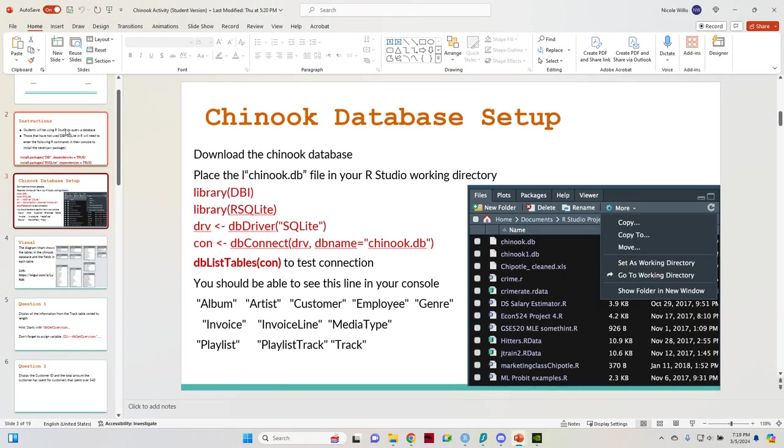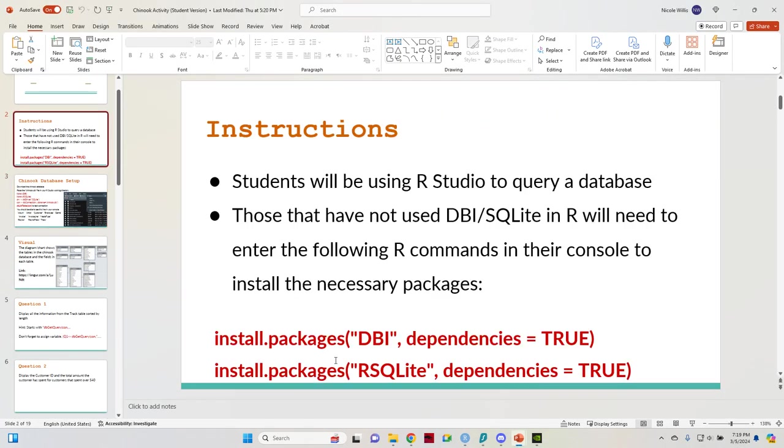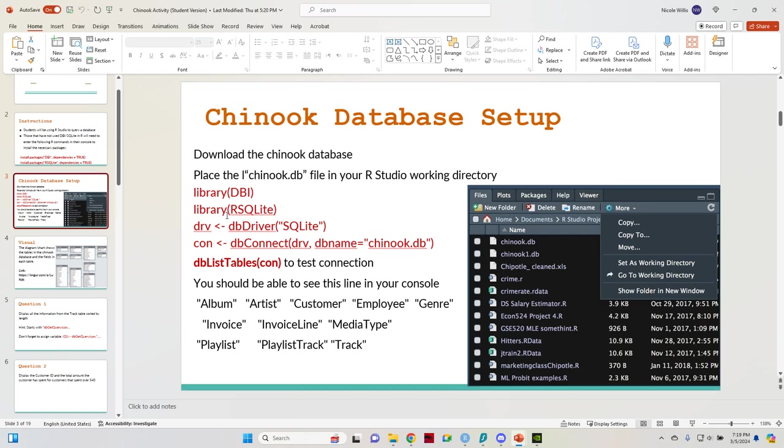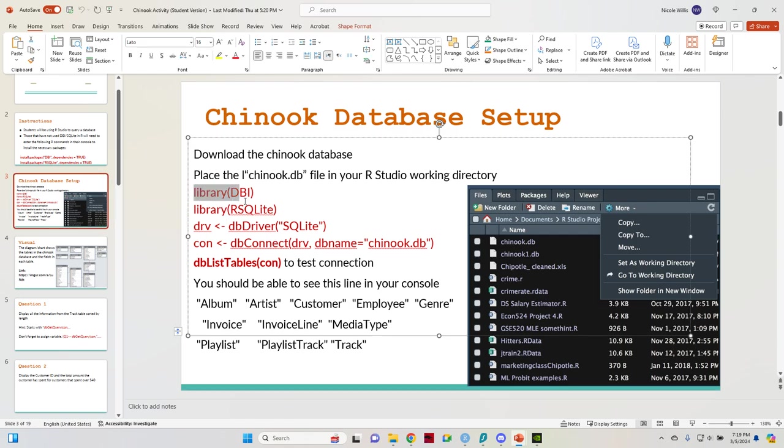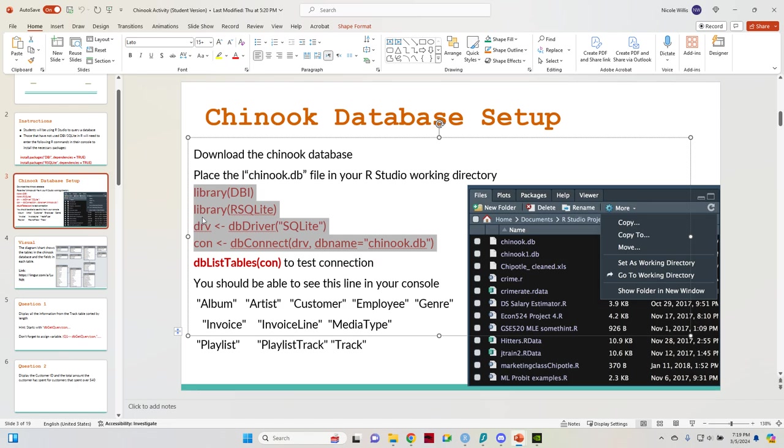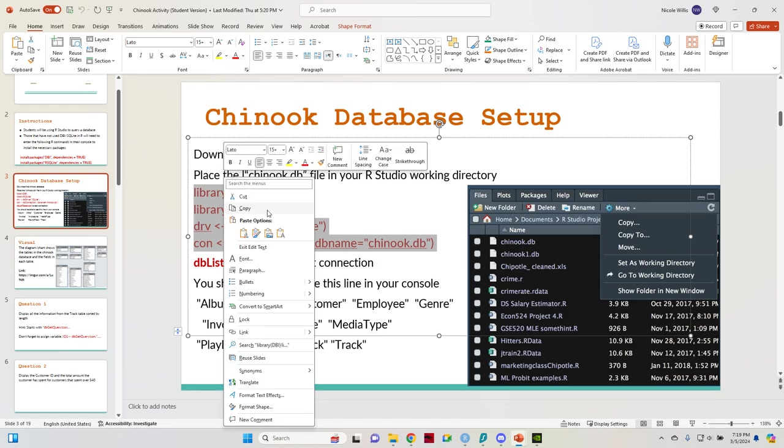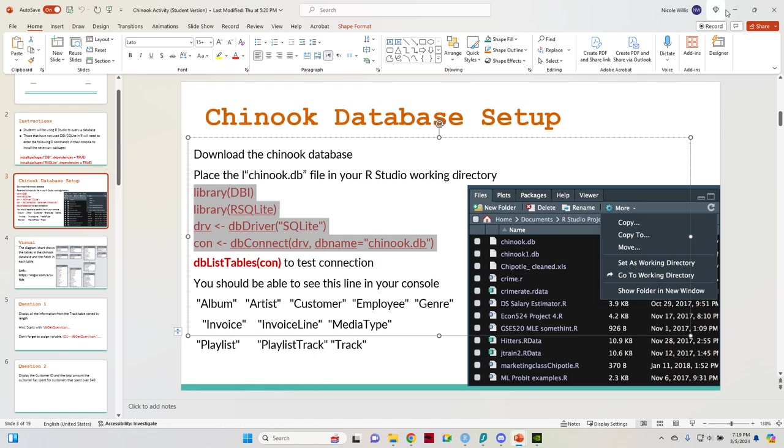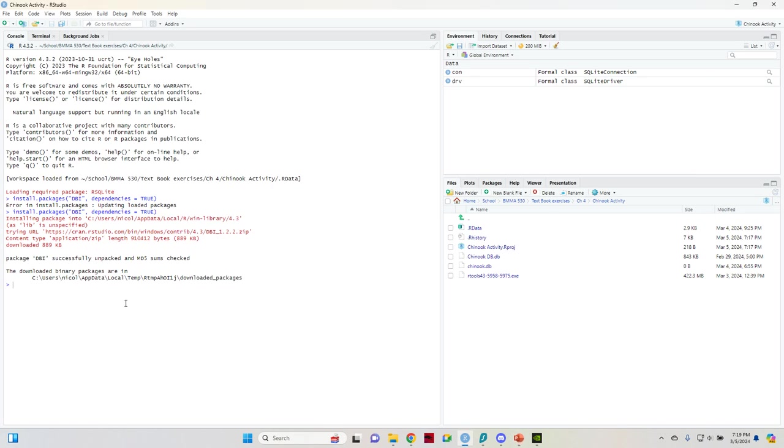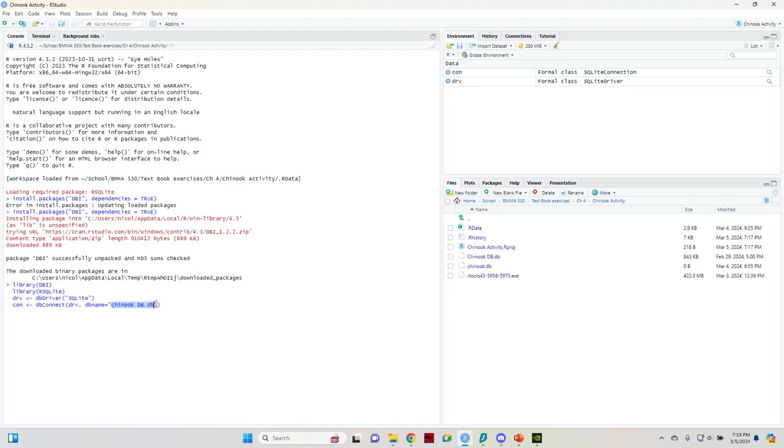So from there, after you have these two packages installed, you're going to make sure you have all of these. I just copy and paste so that it's easier. I had issues downloading the database, so I renamed it something a little bit different. So just make sure whatever you named your file for the database matches the name down here or else it won't work.